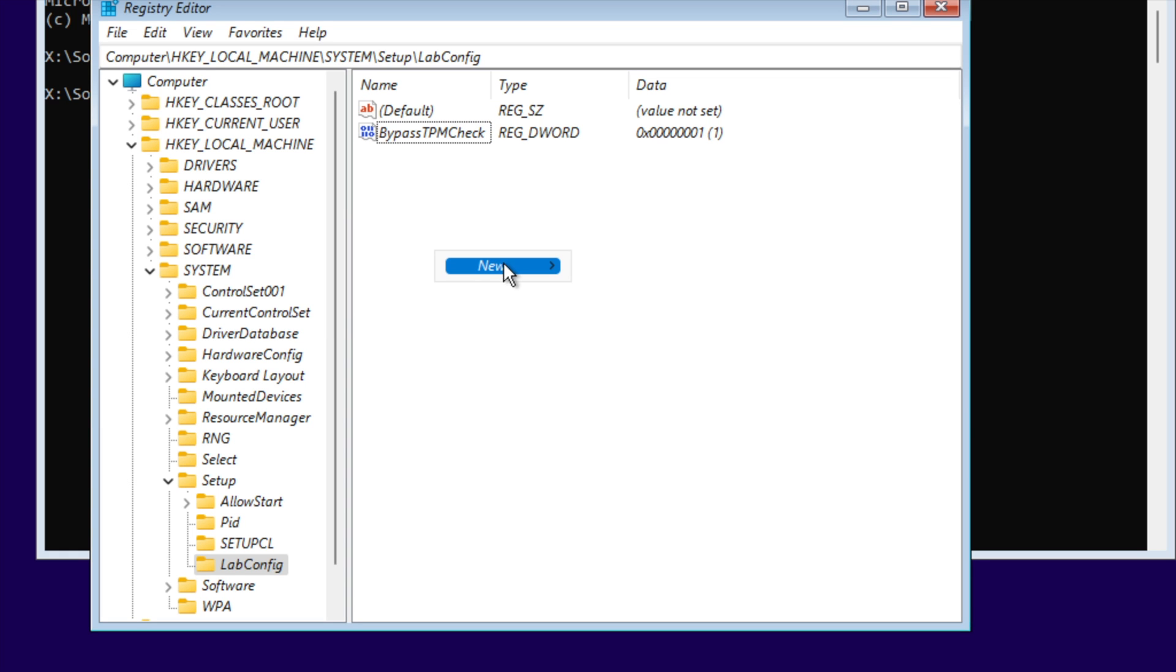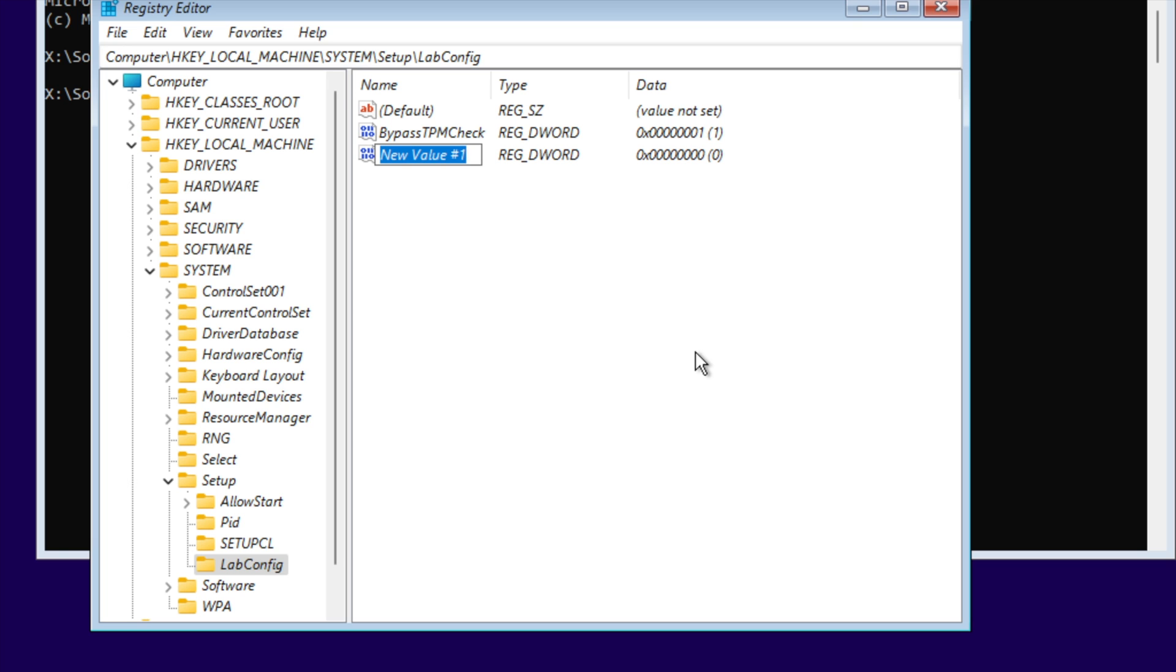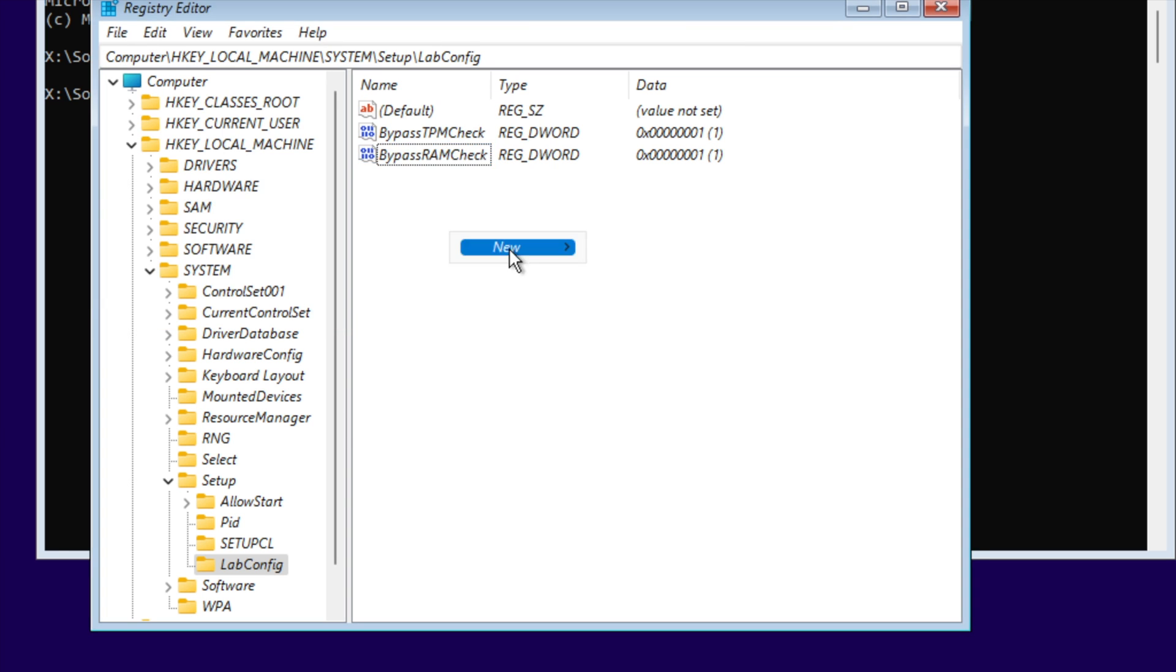Create another DWORD value called BypassRAMCheck and set the value to 1.